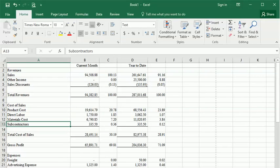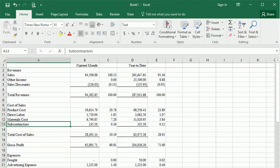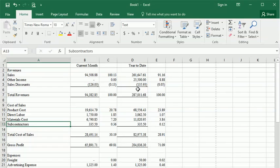Excel lets you give names to cells or groups of cells. This feature is usually referred to as a range name since you can give it to a range of cells. This can make it easier to enter formulas or to jump to a specific location on a spreadsheet.